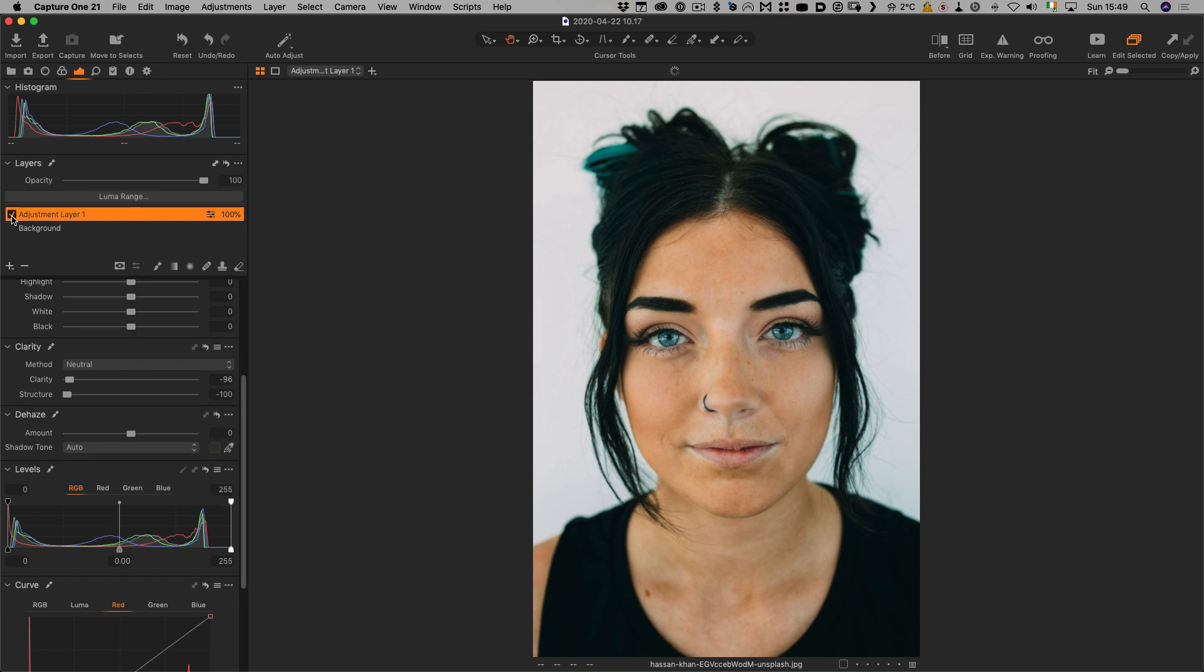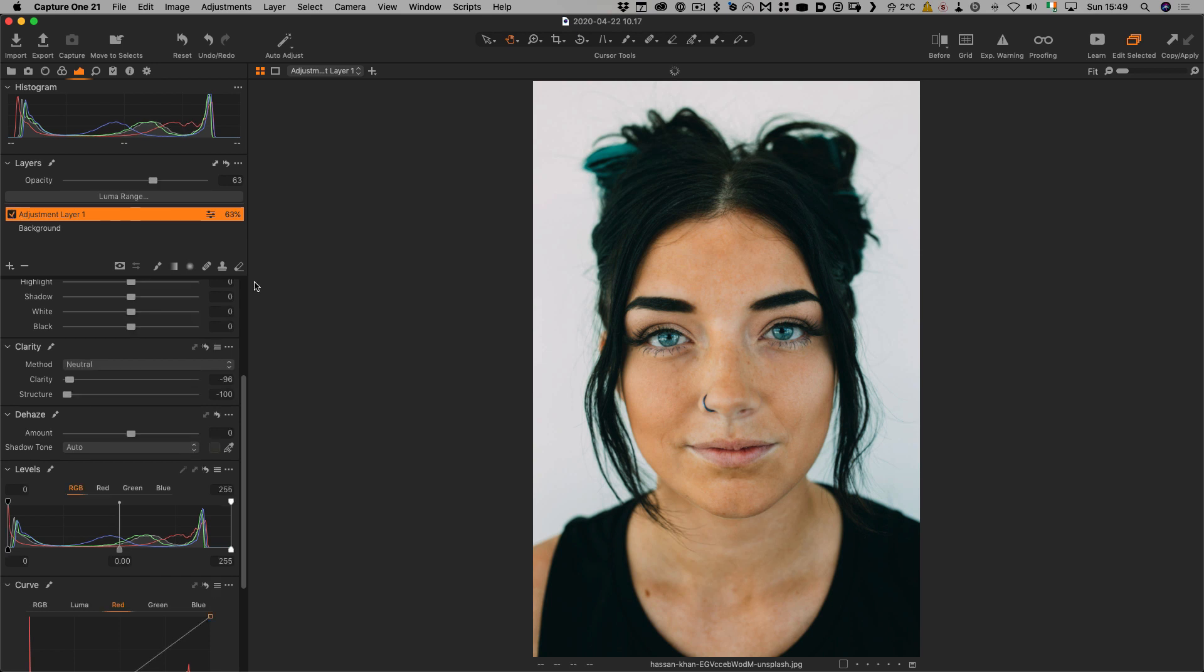If we zoom back out, before and after. If you think this is too much, you can just use the overall opacity slider to drop it down a bit. That is pretty much it. That is the basics of how you do skin softening in Capture One.